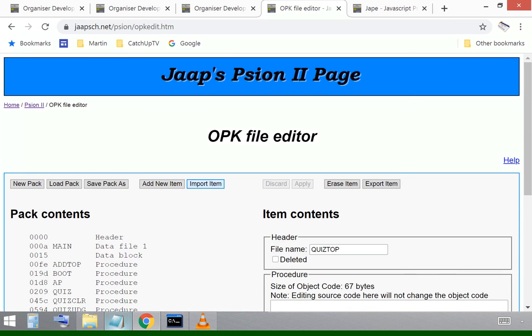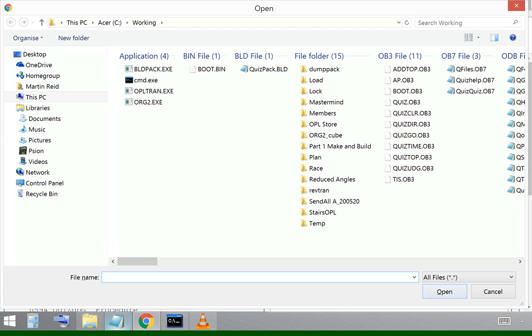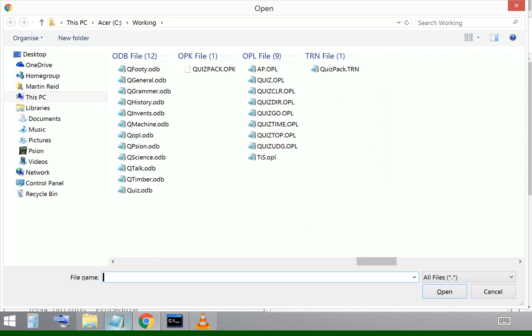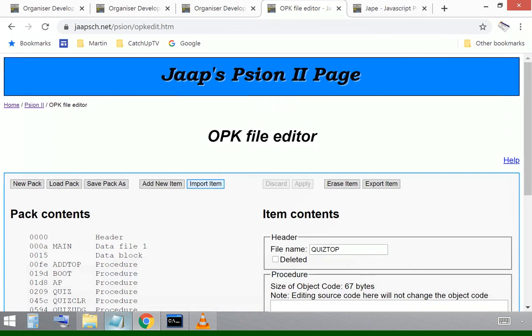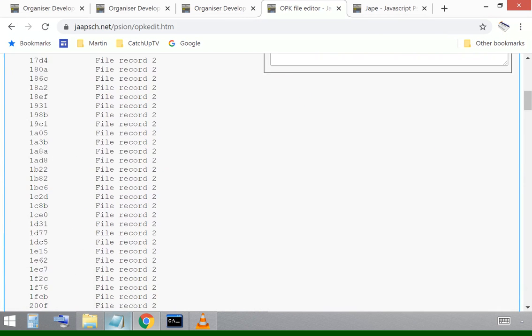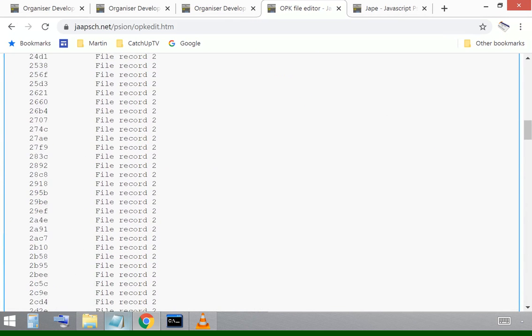The next thing to think about is the database files. I need to bring across the questions files, the organizer database files, DBFs. There we go. Q40 down to quiz and I can drag those across and put those into the pack.